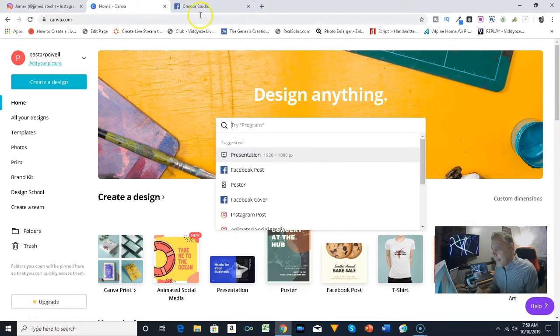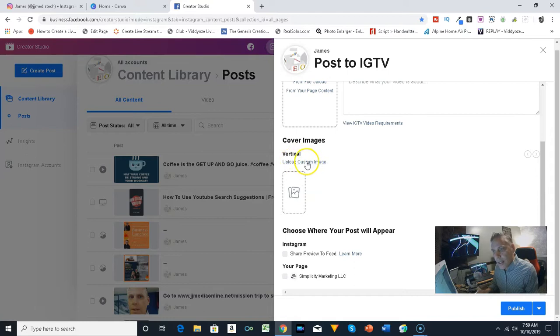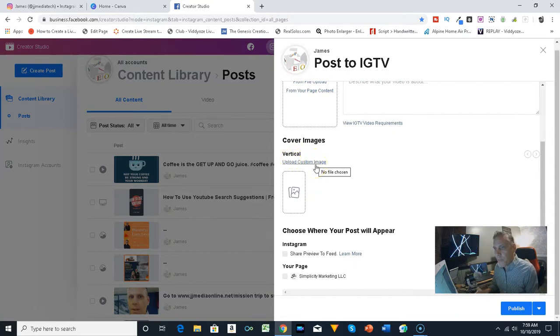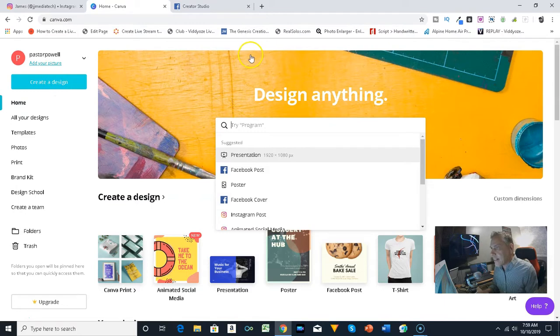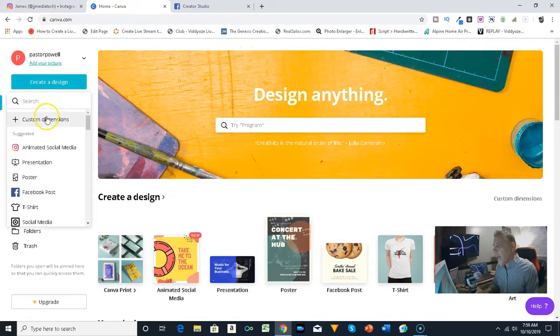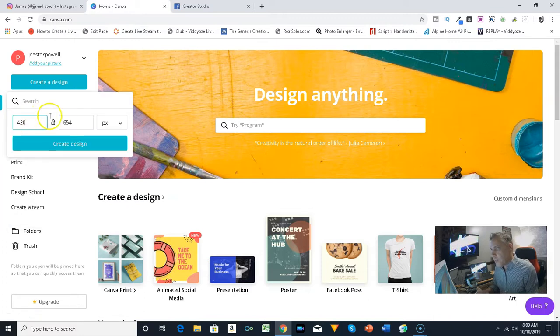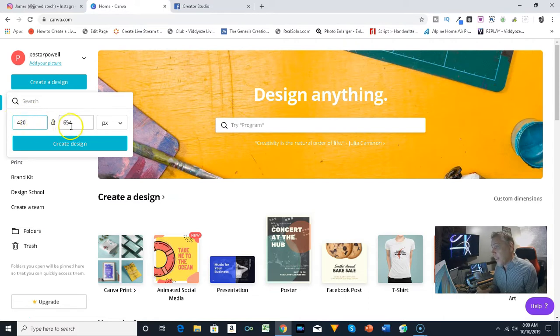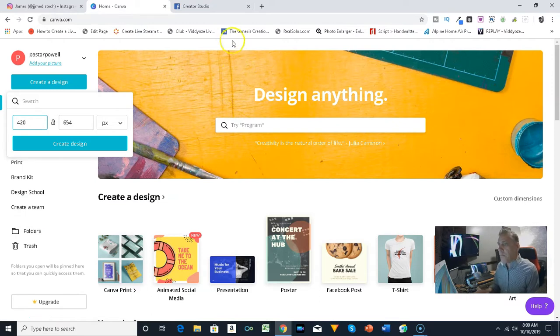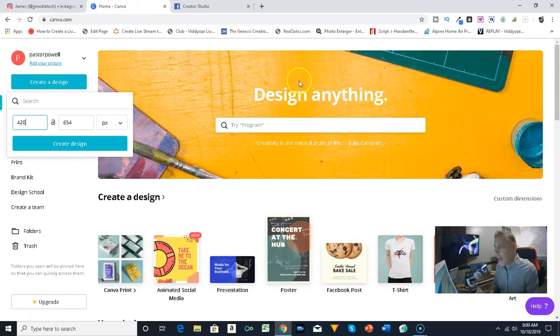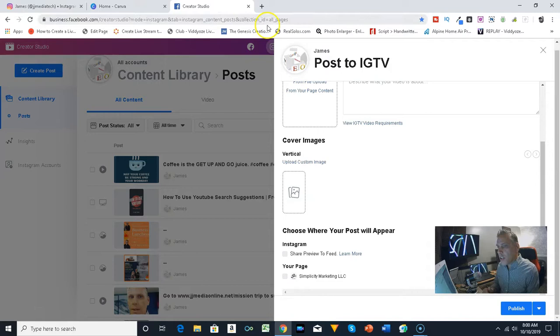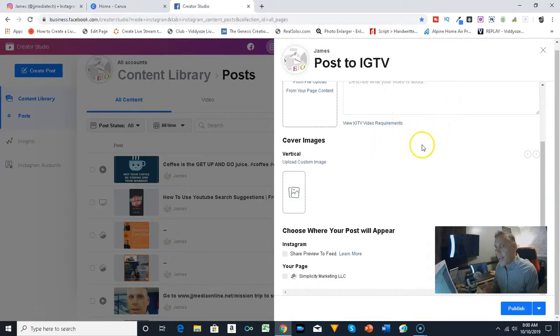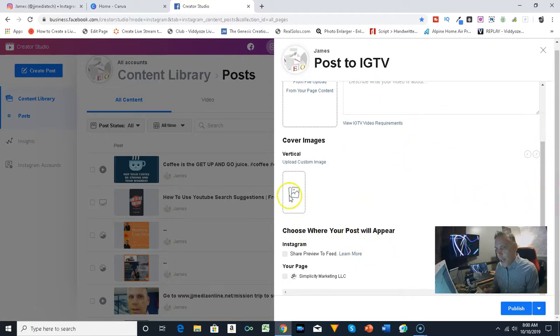What I did is I pulled up the specific image size that you need for the IGTV. I went create a design and then I put the specific sizes. You click on custom size, and right there is the size. I actually created it from Canva and with this, Canva's free, you can download it and I will do a complete tutorial on that.